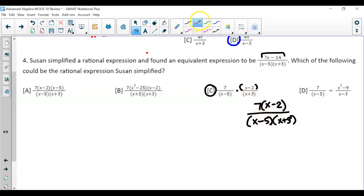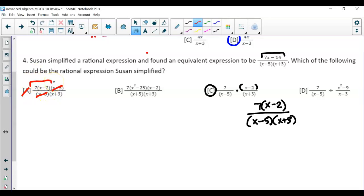The reason it's not A is that you'd cancel out the x minus 5. Notice if you did that, you'd have 7 times (x minus 2) with only x plus 5 in the denominator because they got canceled out. That's again why the answer is C.